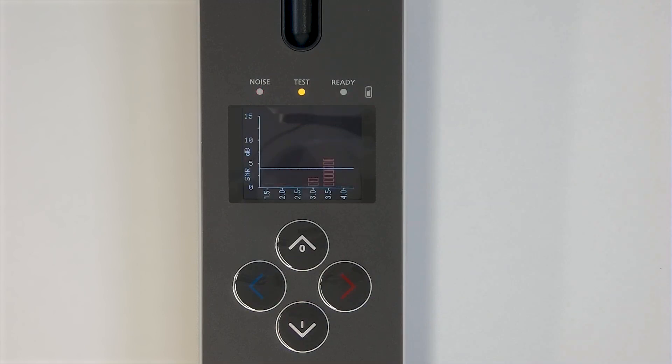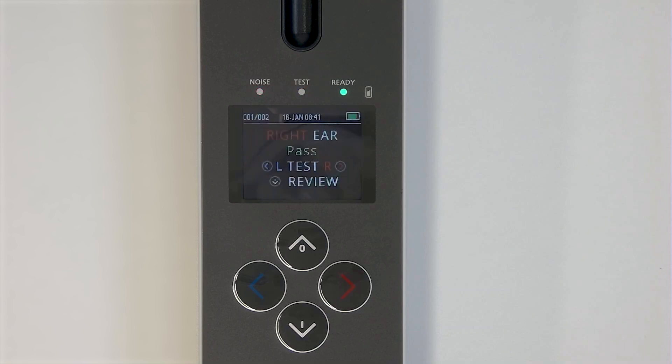Depending on your view settings, you will either see the bars filling up or data points being adjusted in a graph view. When a response has been detected, the bars will turn green and will get a checkmark in the color corresponding to the tested ear.